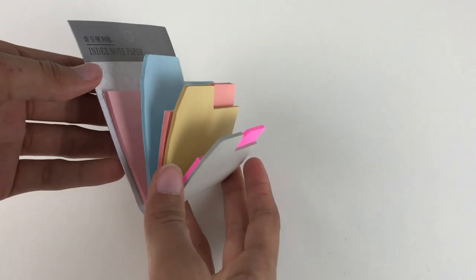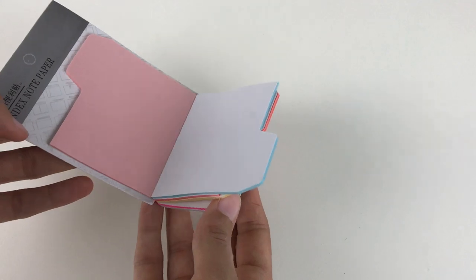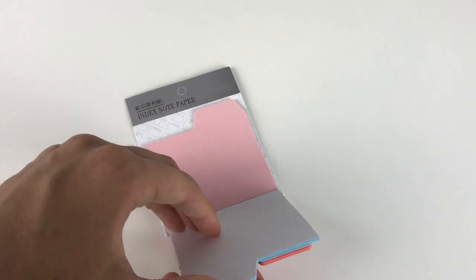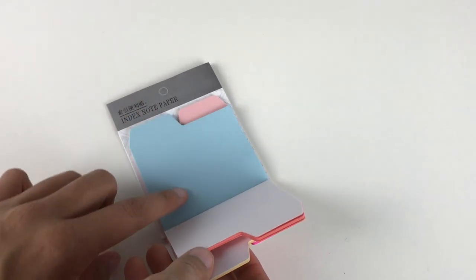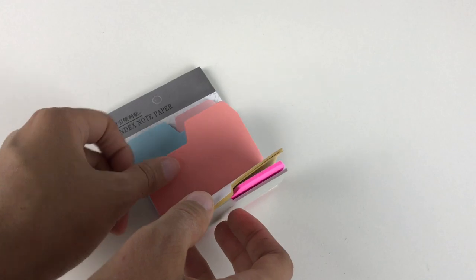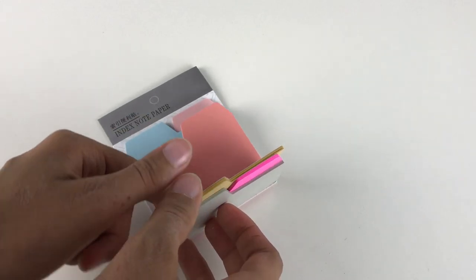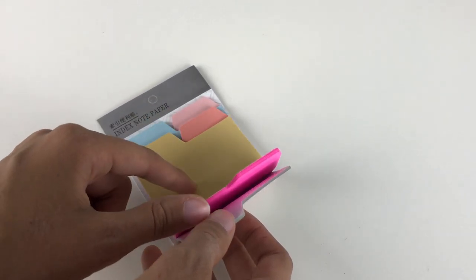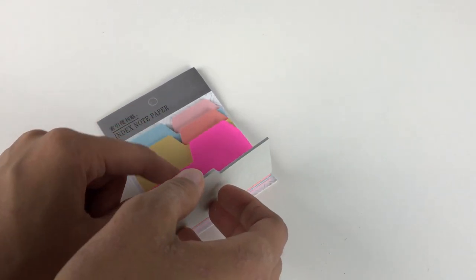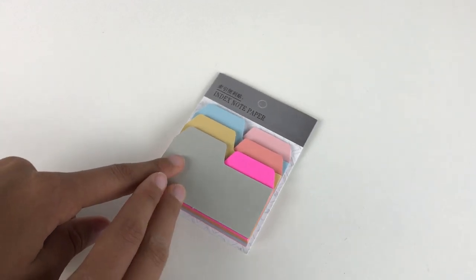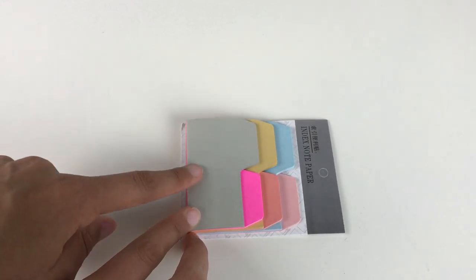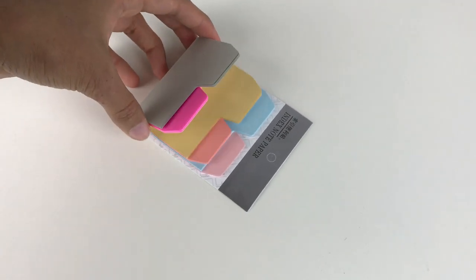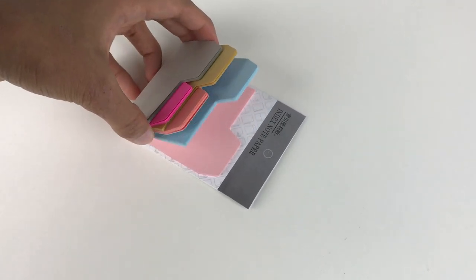These are really nice quality. I was surprised that when you open the packaging, it opens like a book and you can tear out a tab from any color at any time. I think those are great.